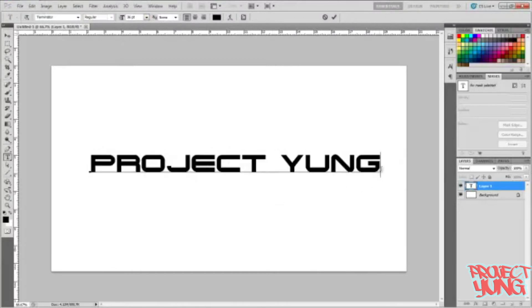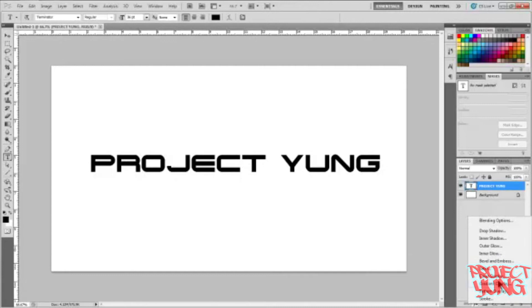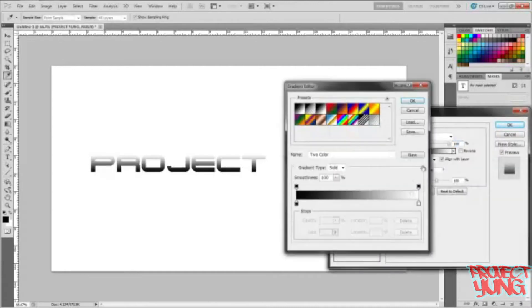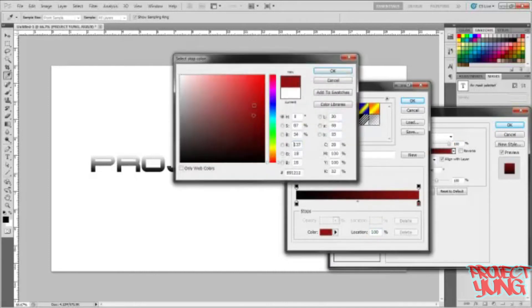I've noticed it looks really good if you add a gradient to this. So let's go add a gradient. Gradient overlay, and you'll get something a little bit like this.